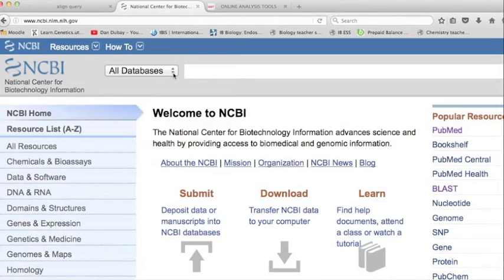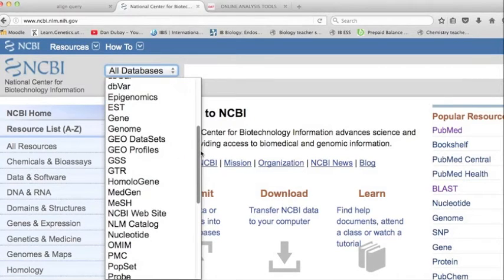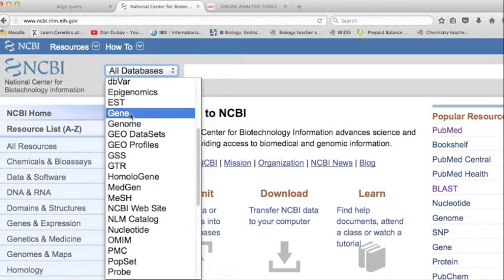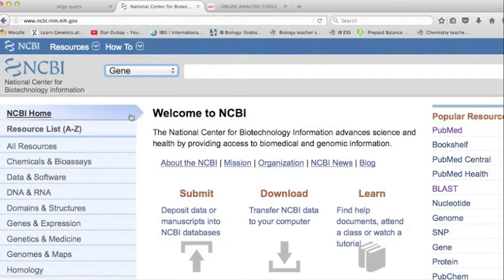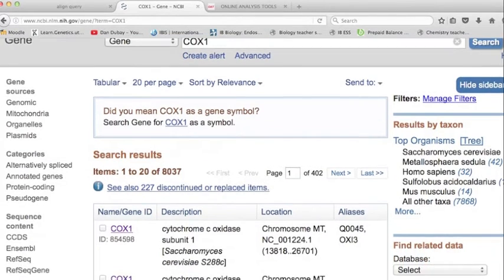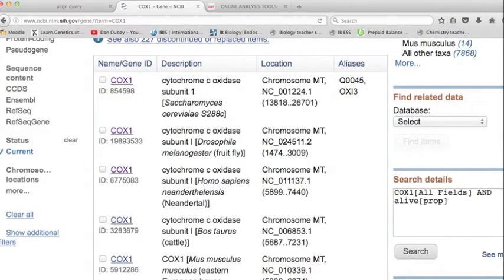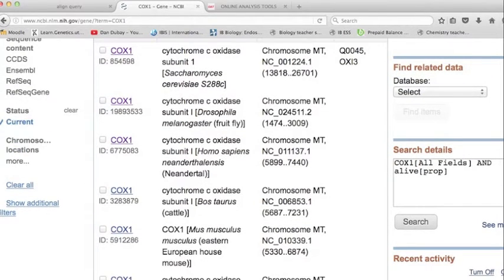Go to the NCBI website and select gene. Type in the gene that you want — in this case, COX-1 — and search. Here you see 8,037 results, but the genes that we search for will all be found on the first page.